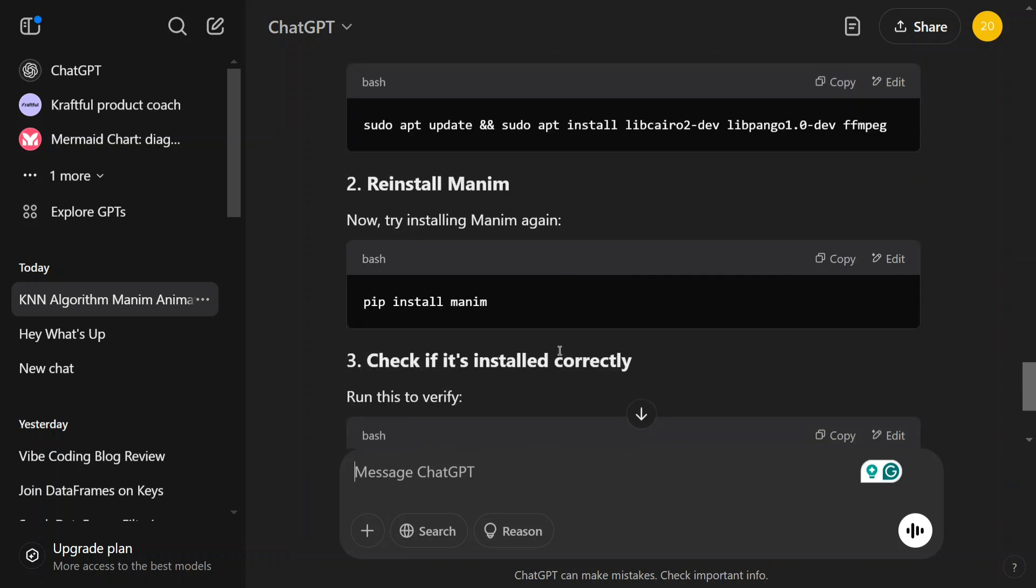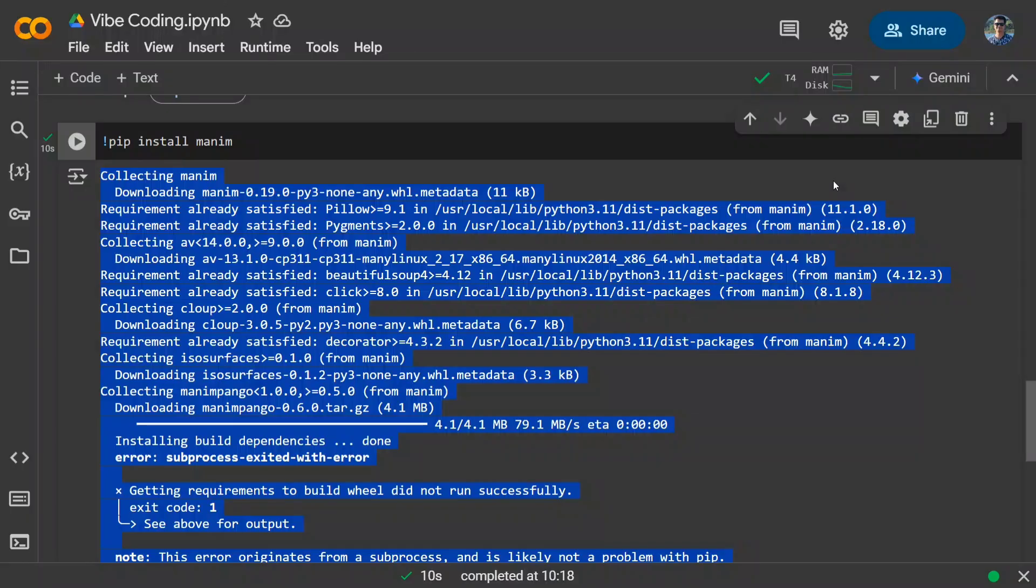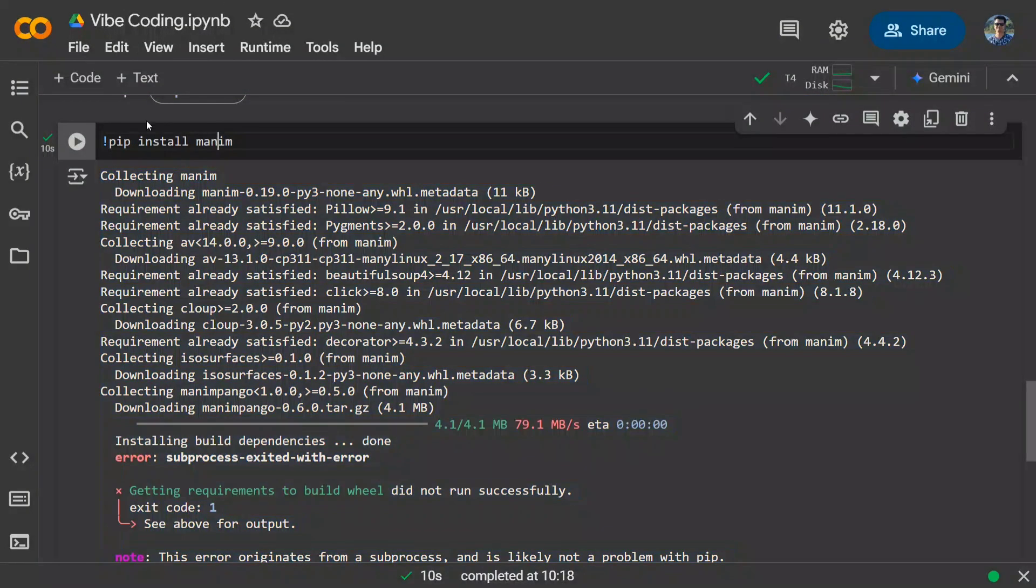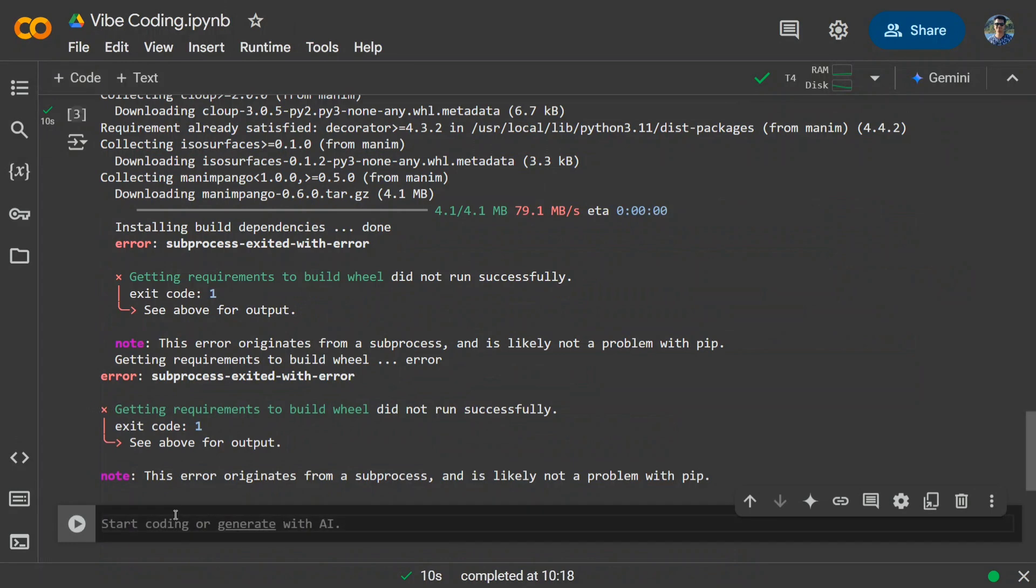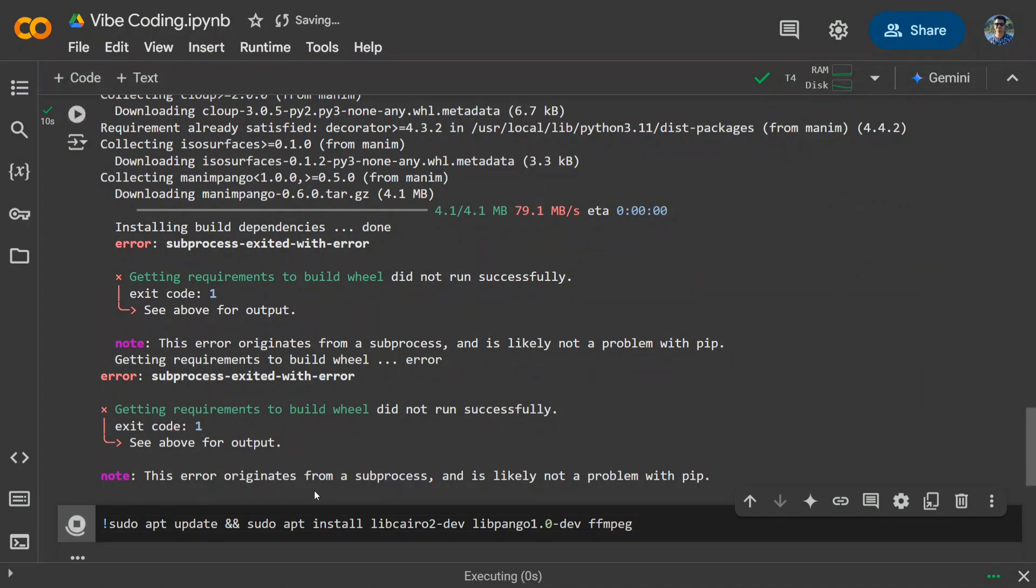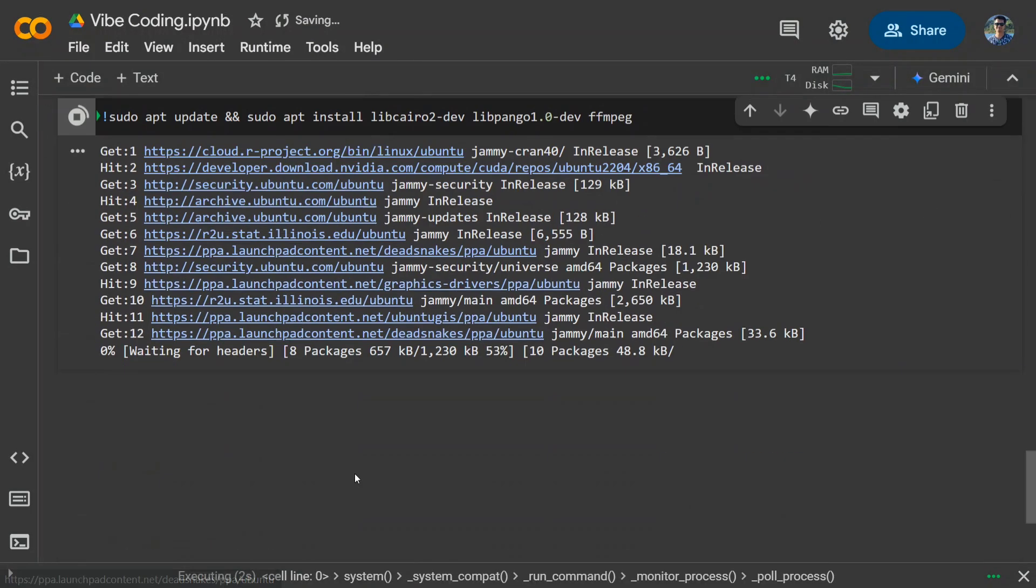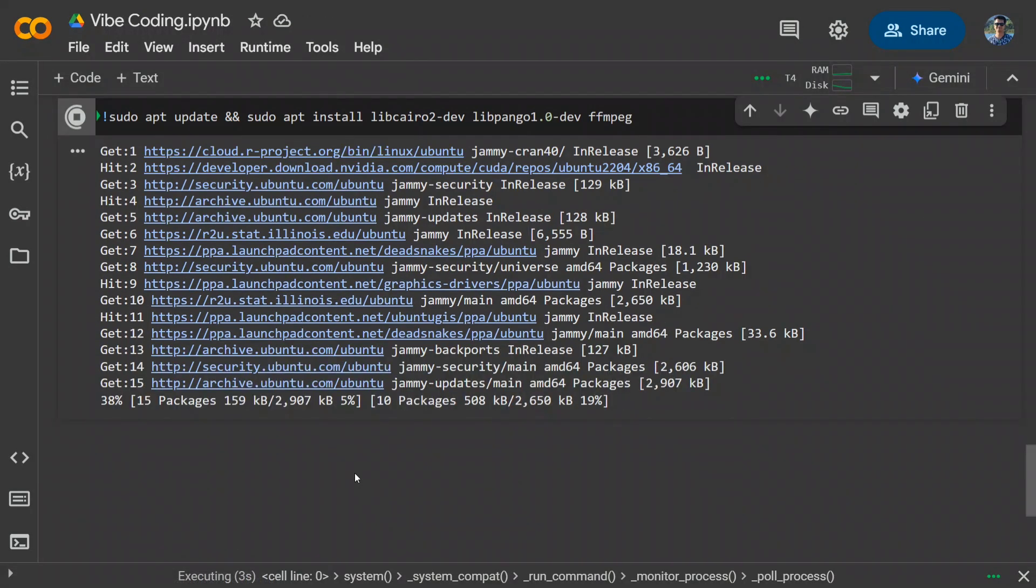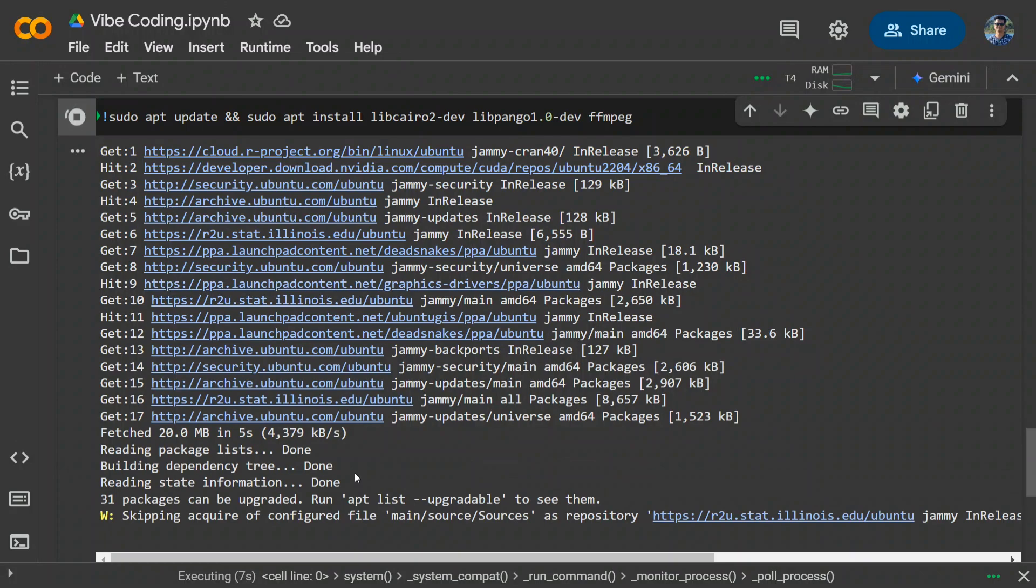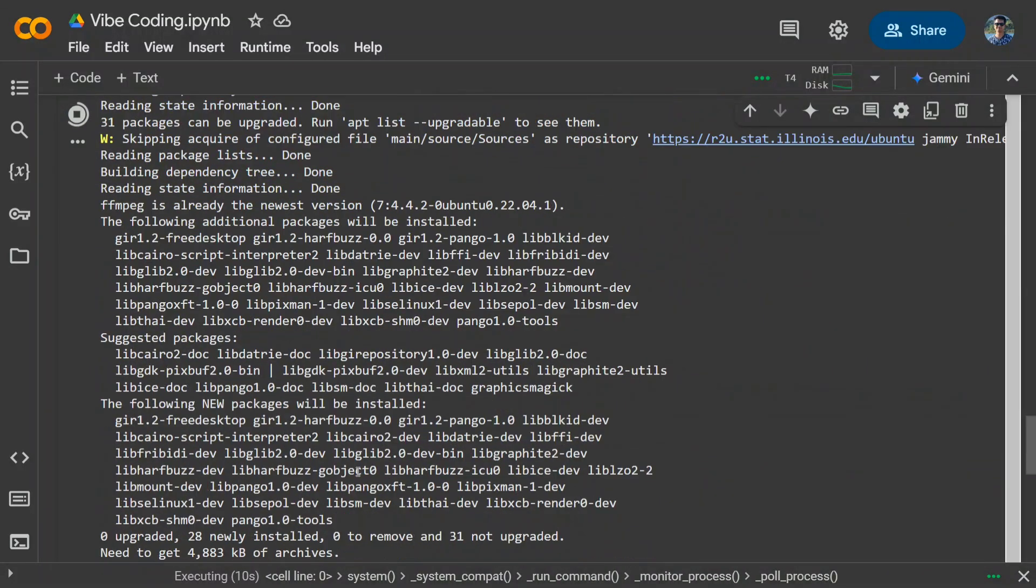As you can see here, it has now suggested me something else. Let's again go back. This can be a tedious task if you are good at coding. This is my observation, but if you don't know anything about a given library, I think it's still a better way because you don't need to start everything from scratch.